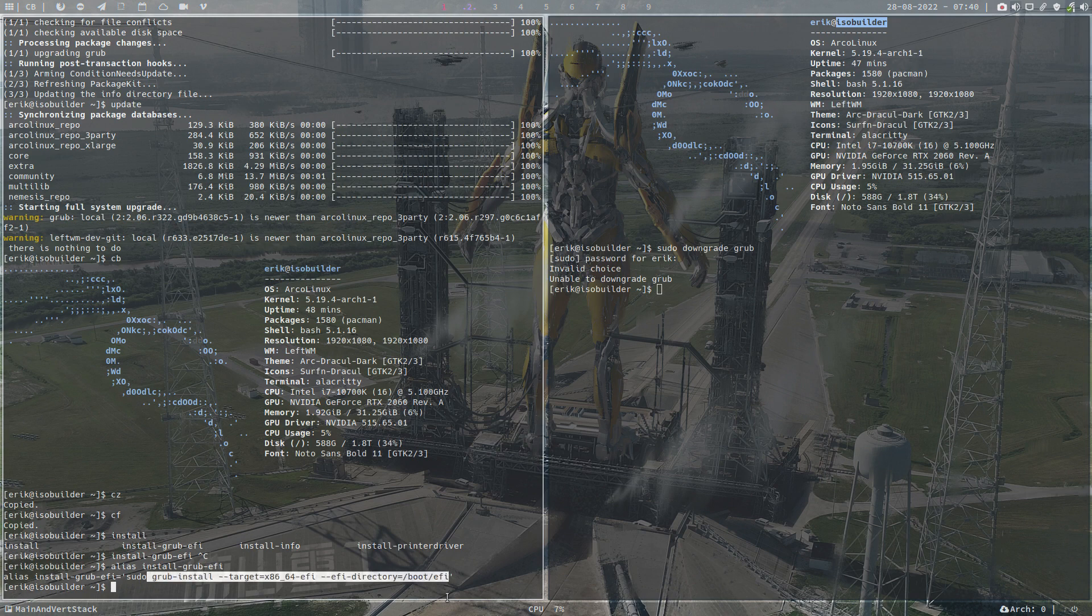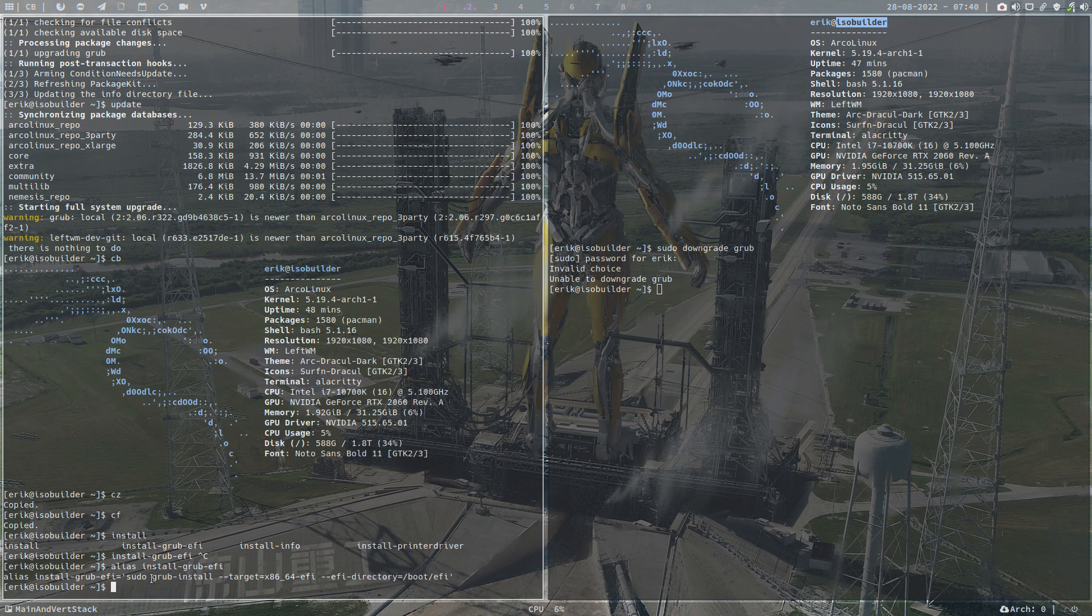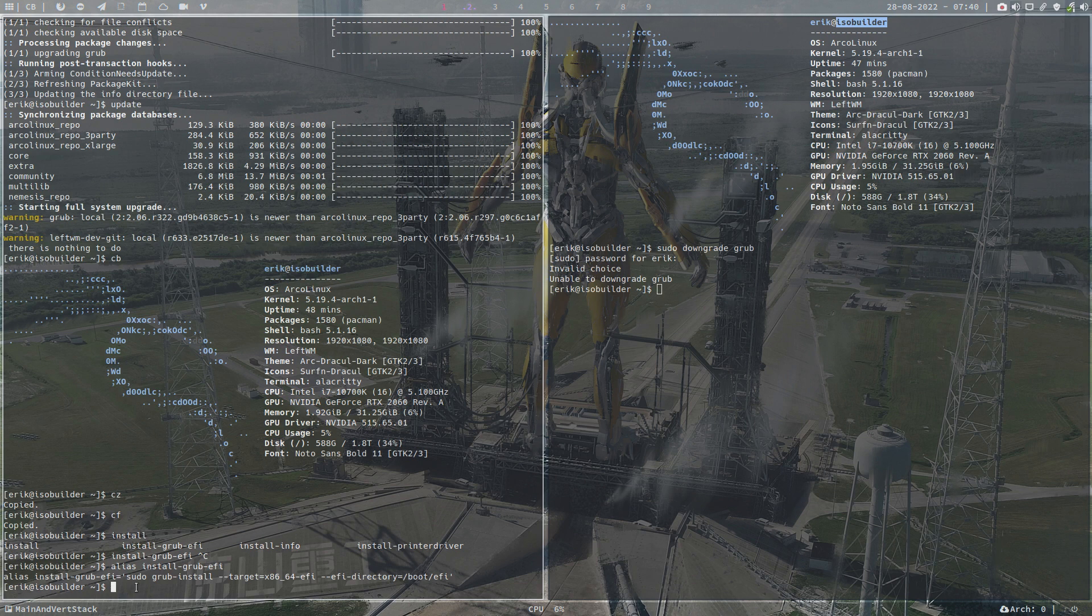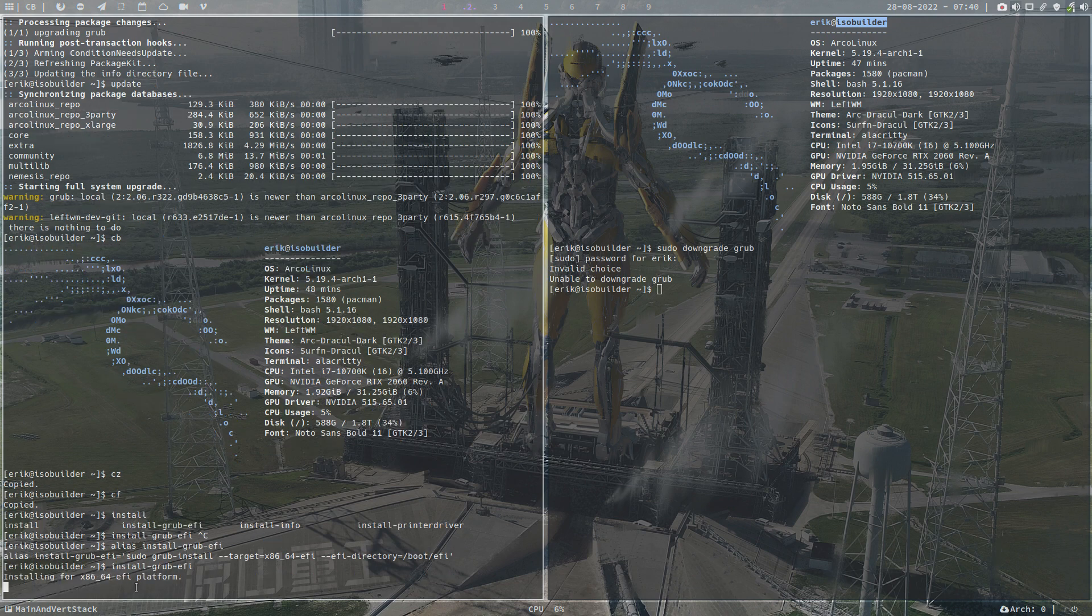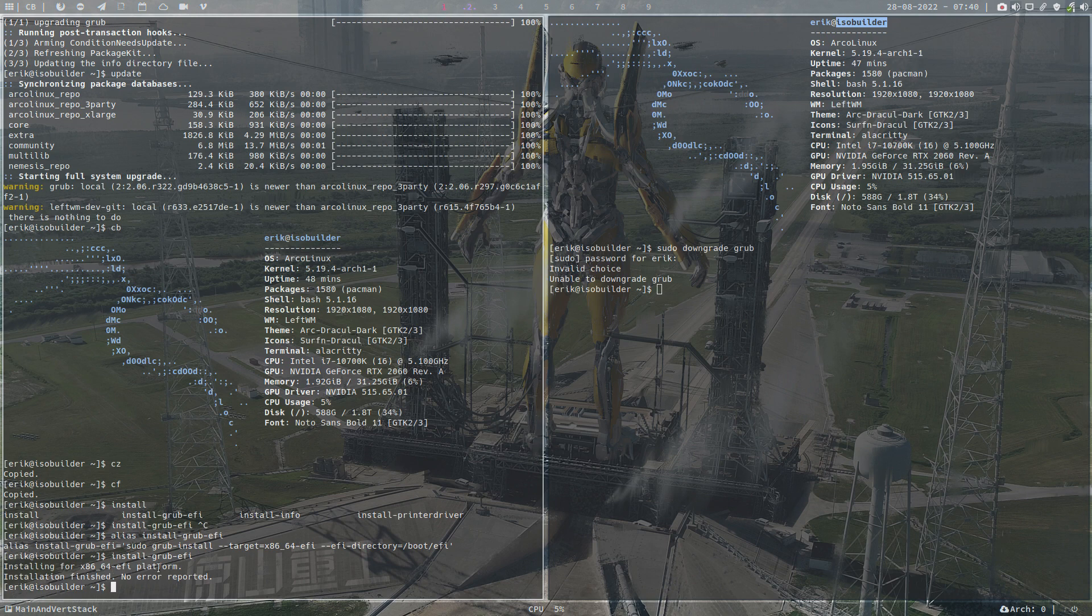So install grub EFI, and that's not showing very much. Installing for x86_64 EFI, again this only affects the UEFI EFI systems. Installation finished, no error occurred, voila great. And I do an update grub as a last action basically.